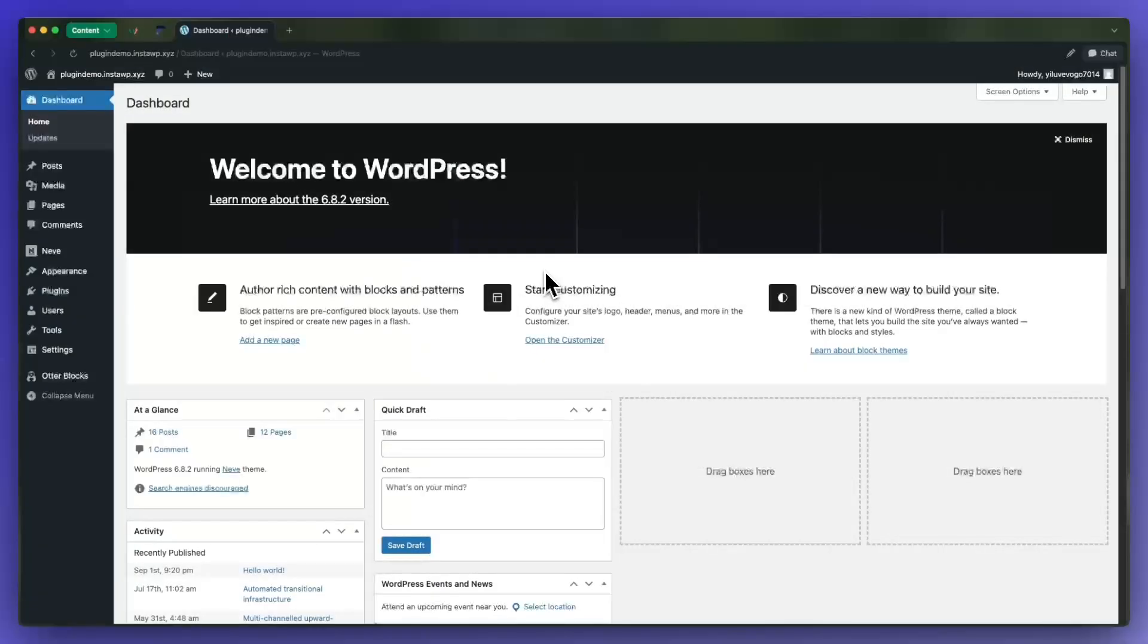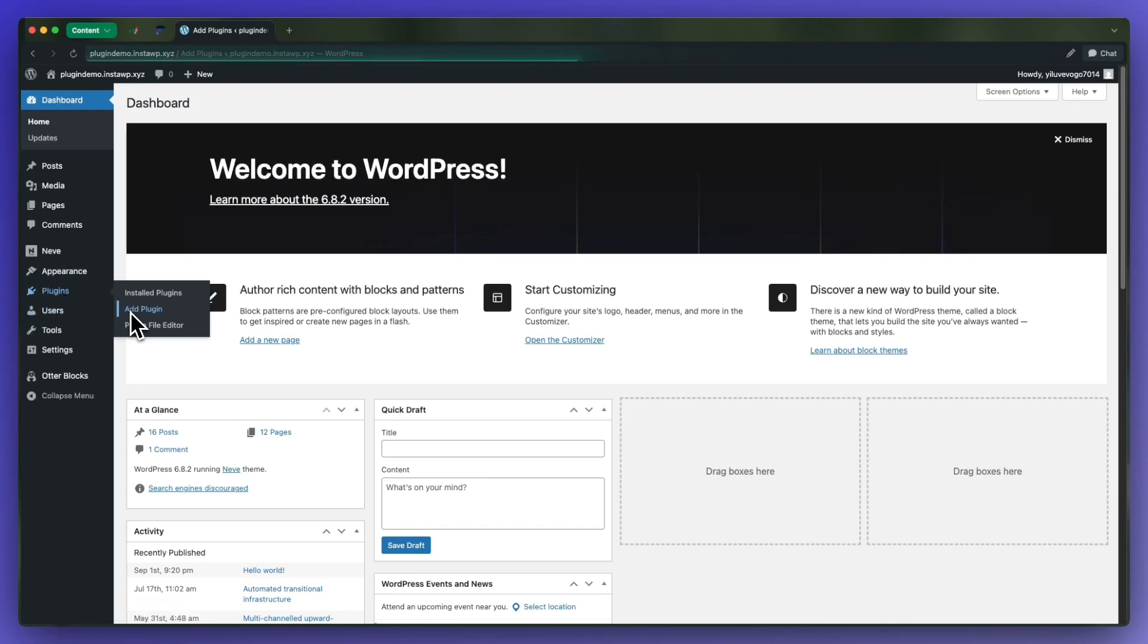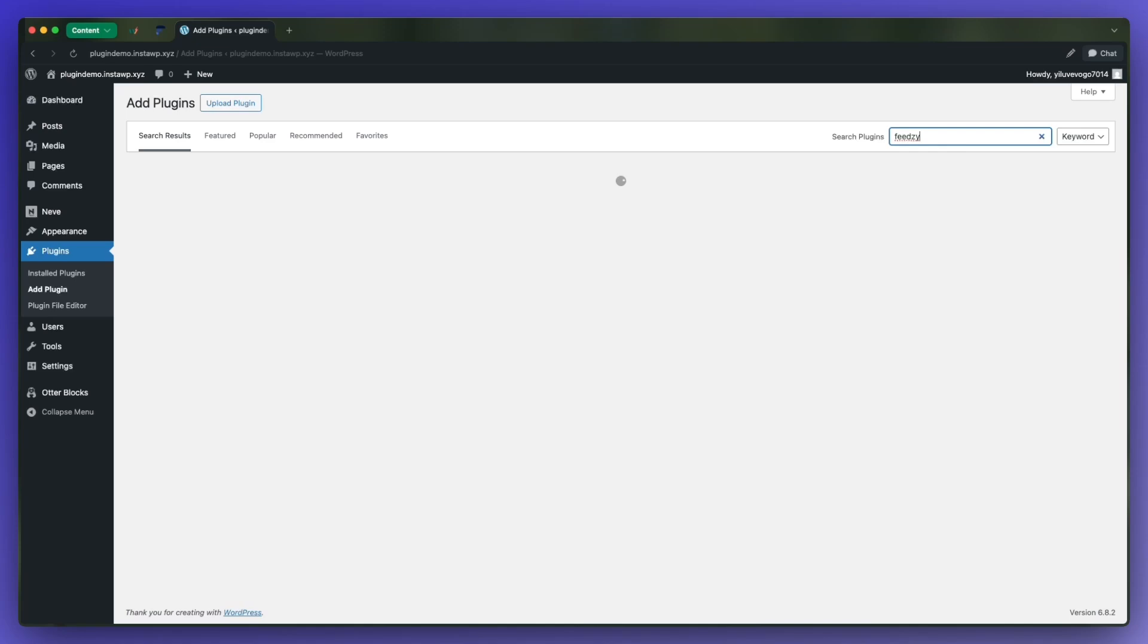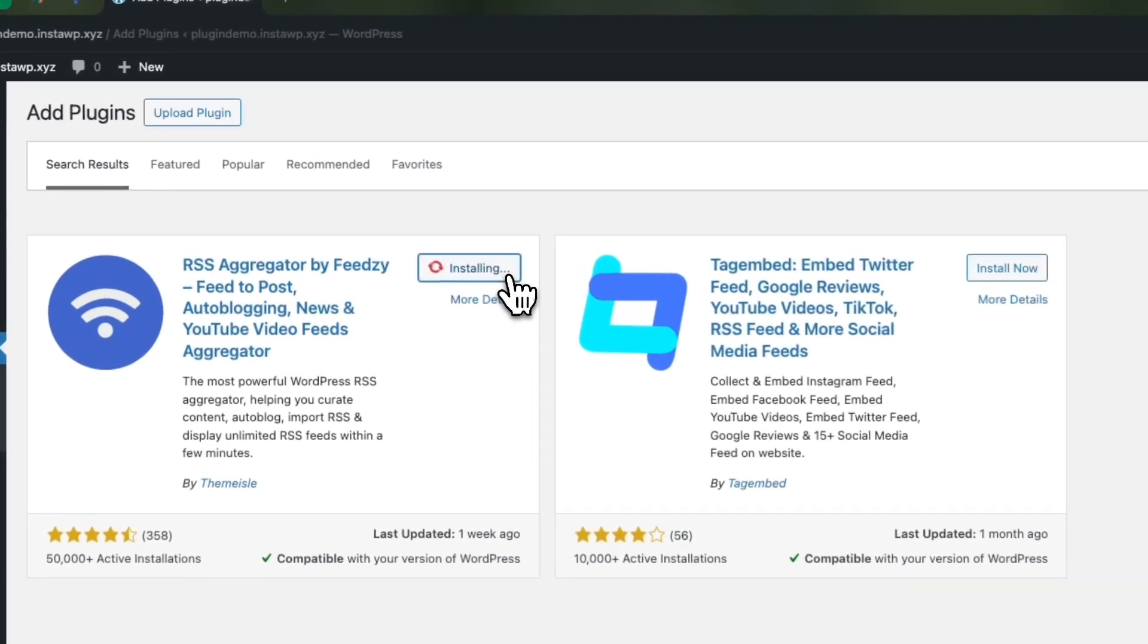To begin, we'll hover over plugins and click on add plugin, and next we'll search for Feedzy and install and activate this one.